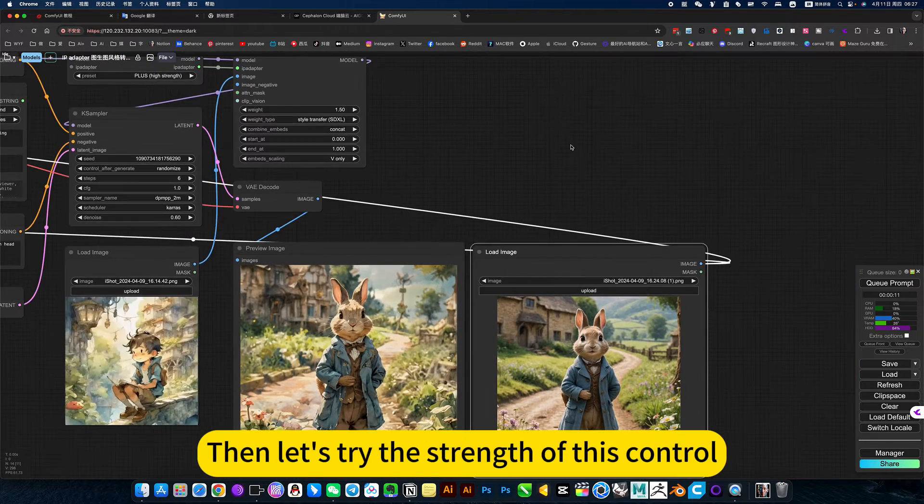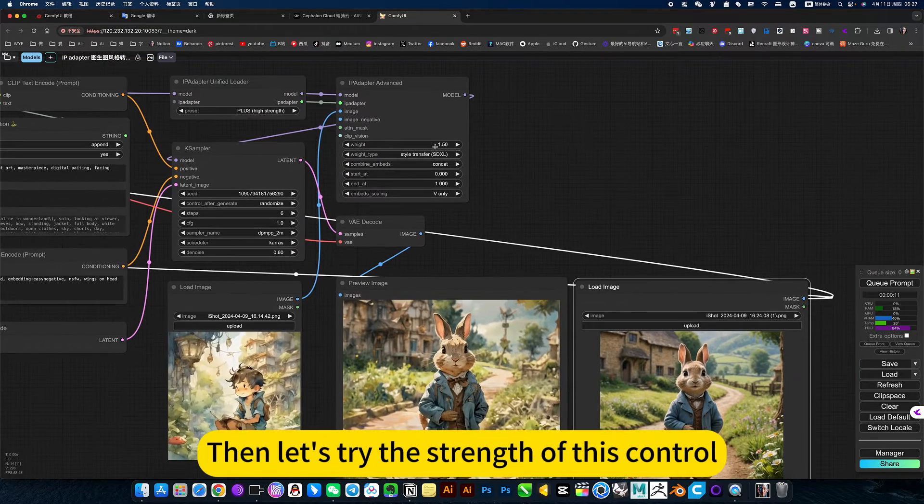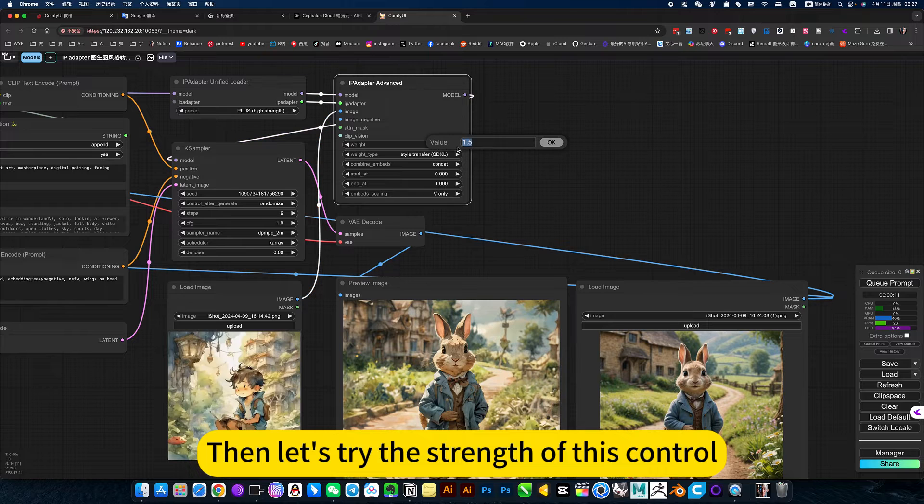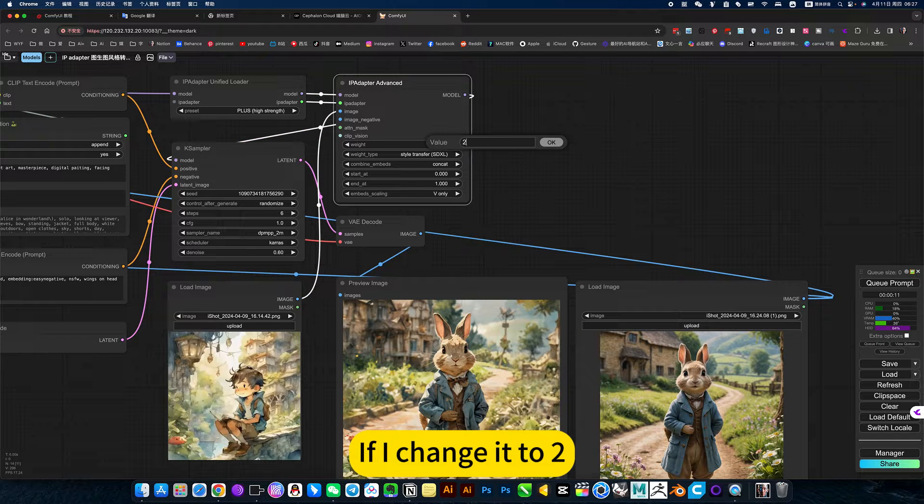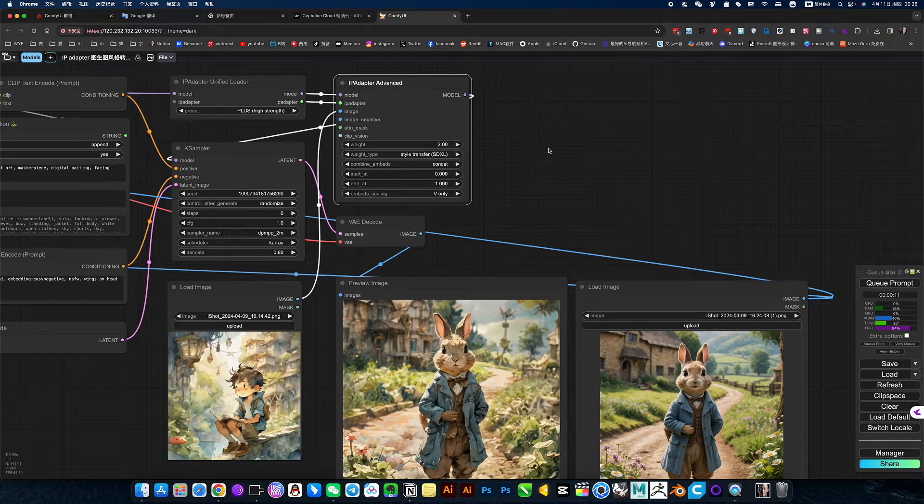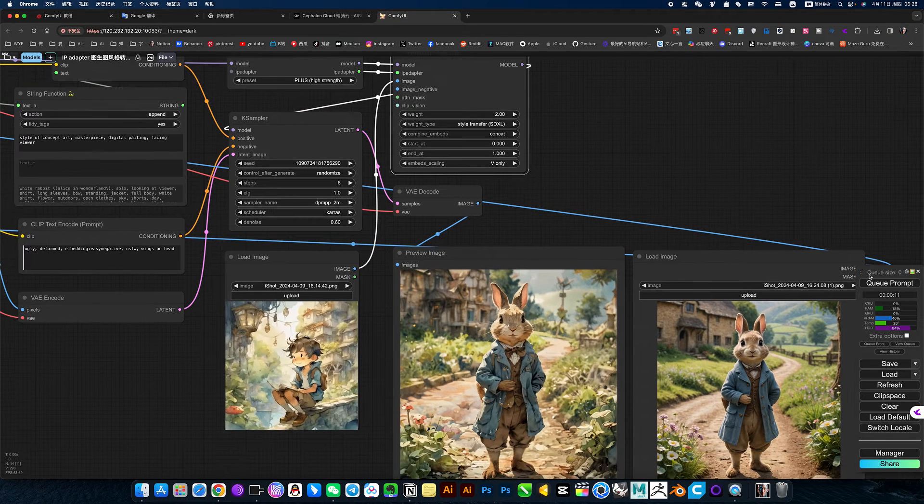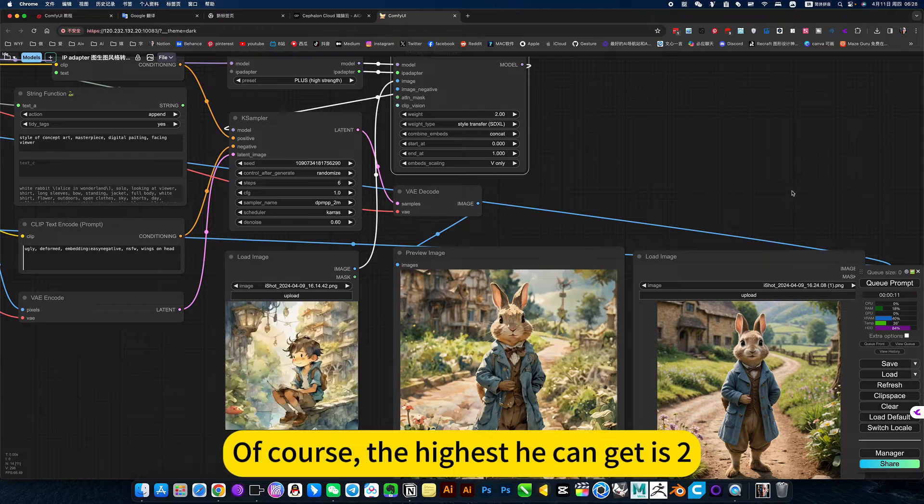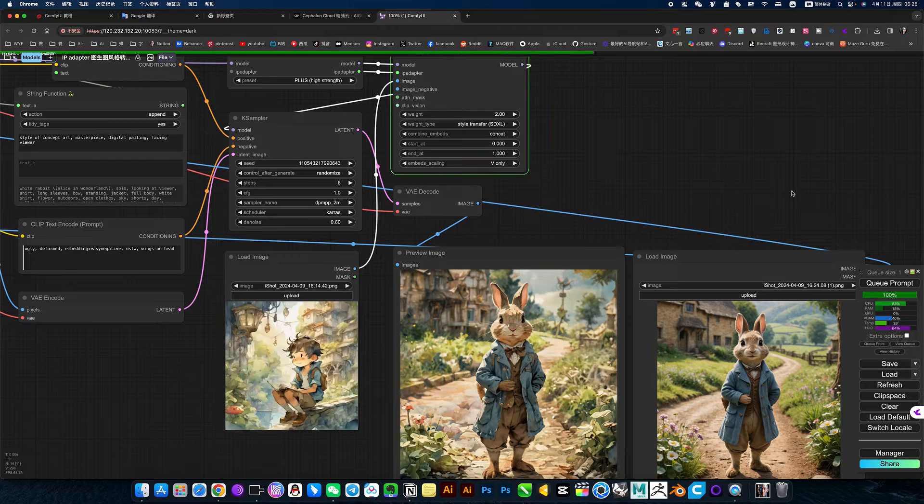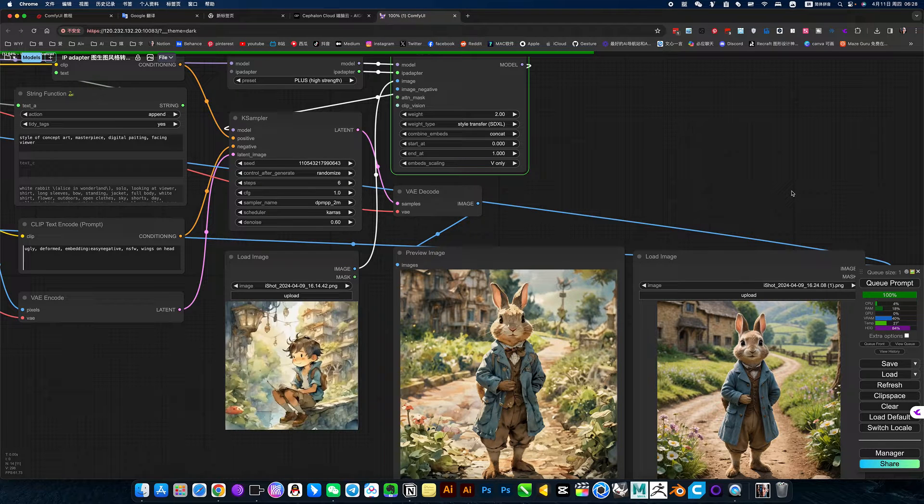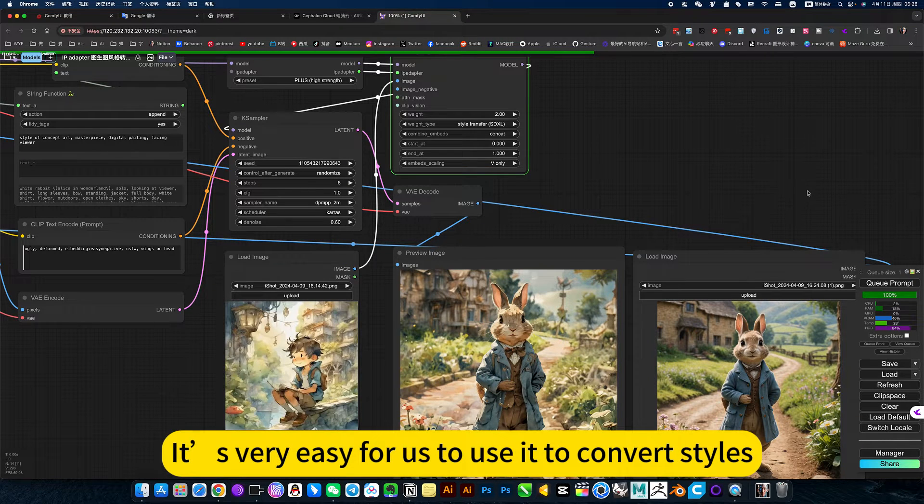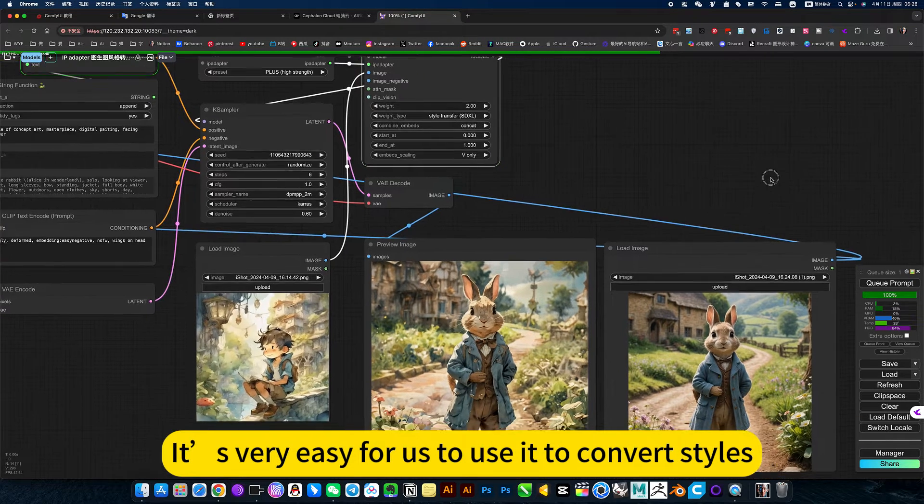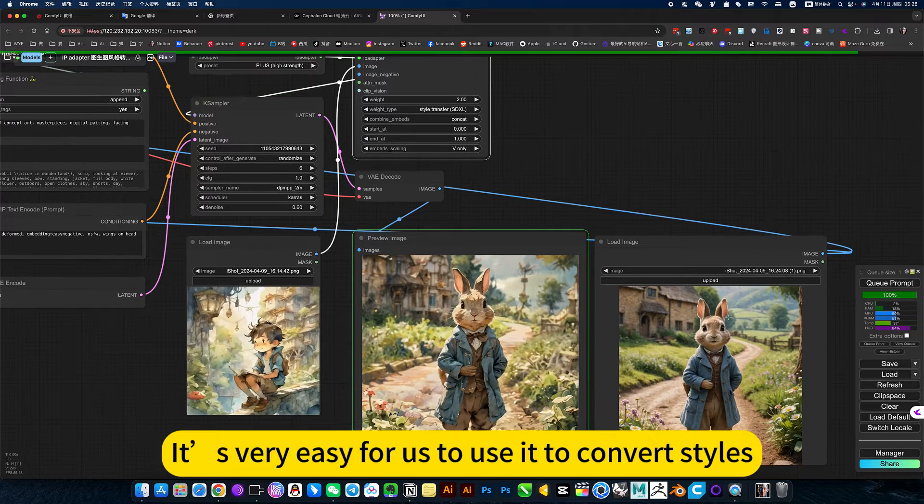Then let's try the strength of this control. If I change it to 2, he is stronger. Of course, the highest he can get is 2. In this way, it's very easy for us to use it to convert styles.